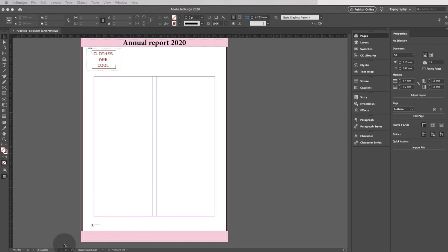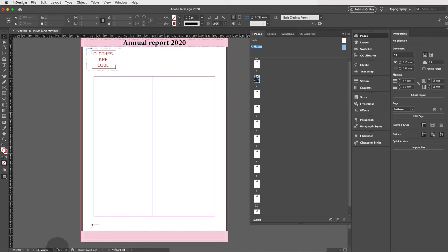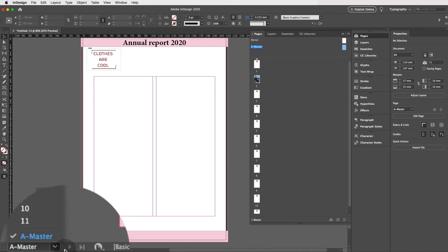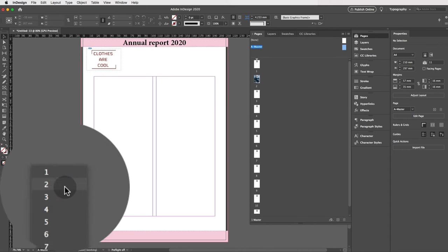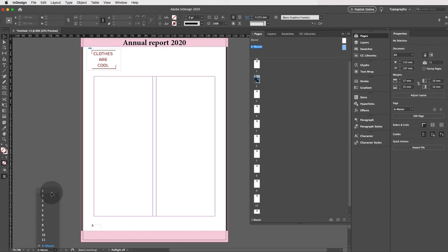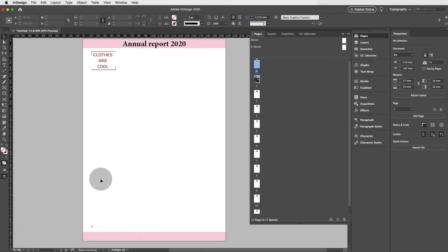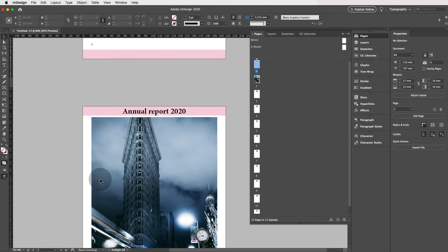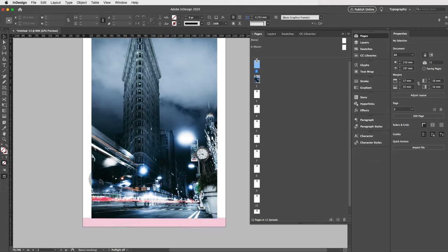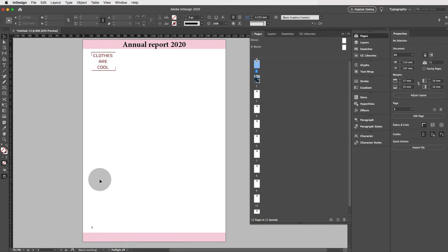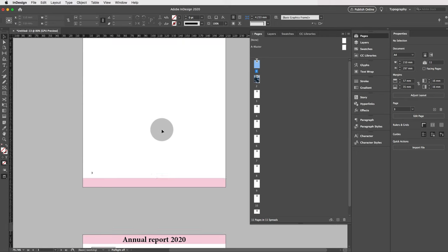Now let's go to our regular pages and see if our master page is applied. Click at the bottom and select page one. Press W for print preview, scroll down, and you'll see the same master page elements — the decorative strips, logo, and text — on every page.